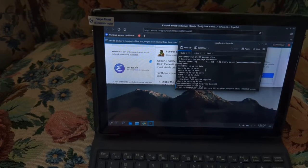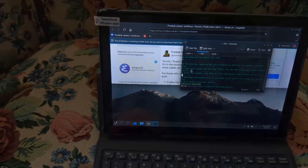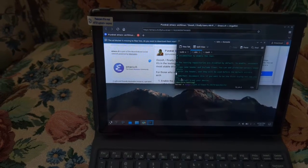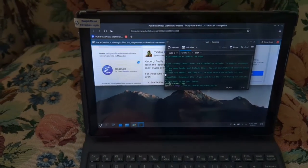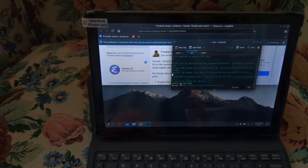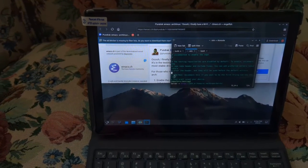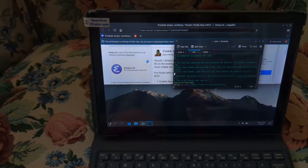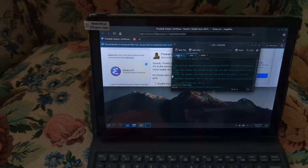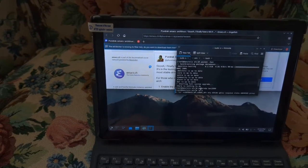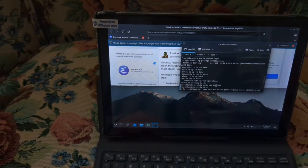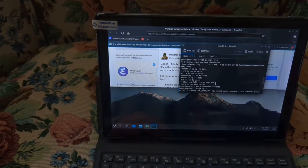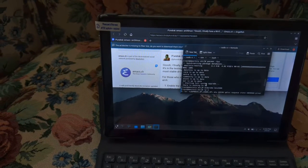And that's all you have to do. So simply to rehash, delete the hash marks in slash etc slash pacman dot conf file. That's the file I have open. Delete the hash marks in front of the testing repository to allow it to be enabled. Then run the upgrade command. And finally, run mod probe BES 2600, and you will have working Wi-Fi as long as all goes according to plan.